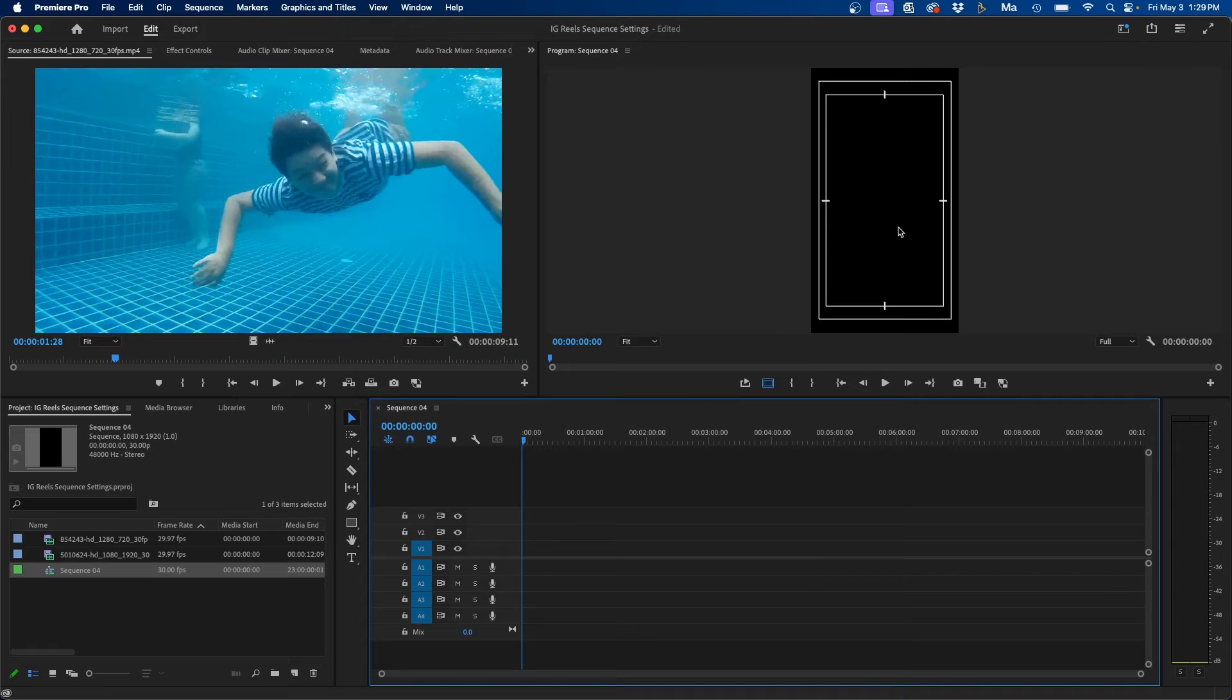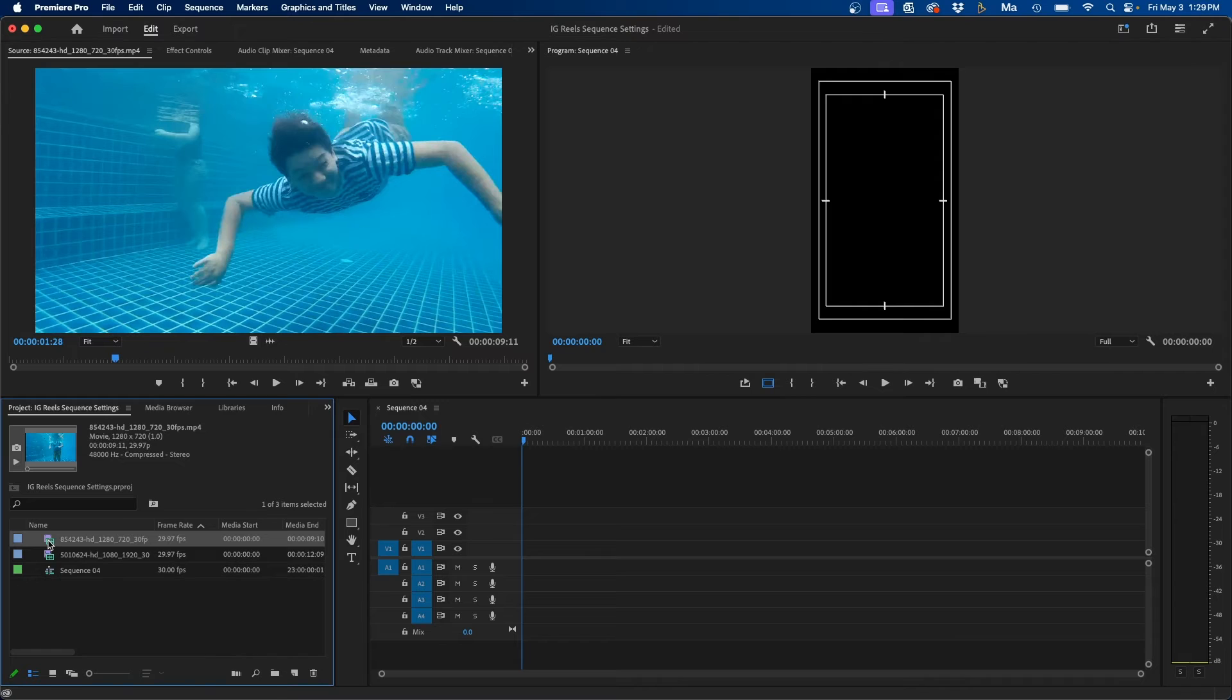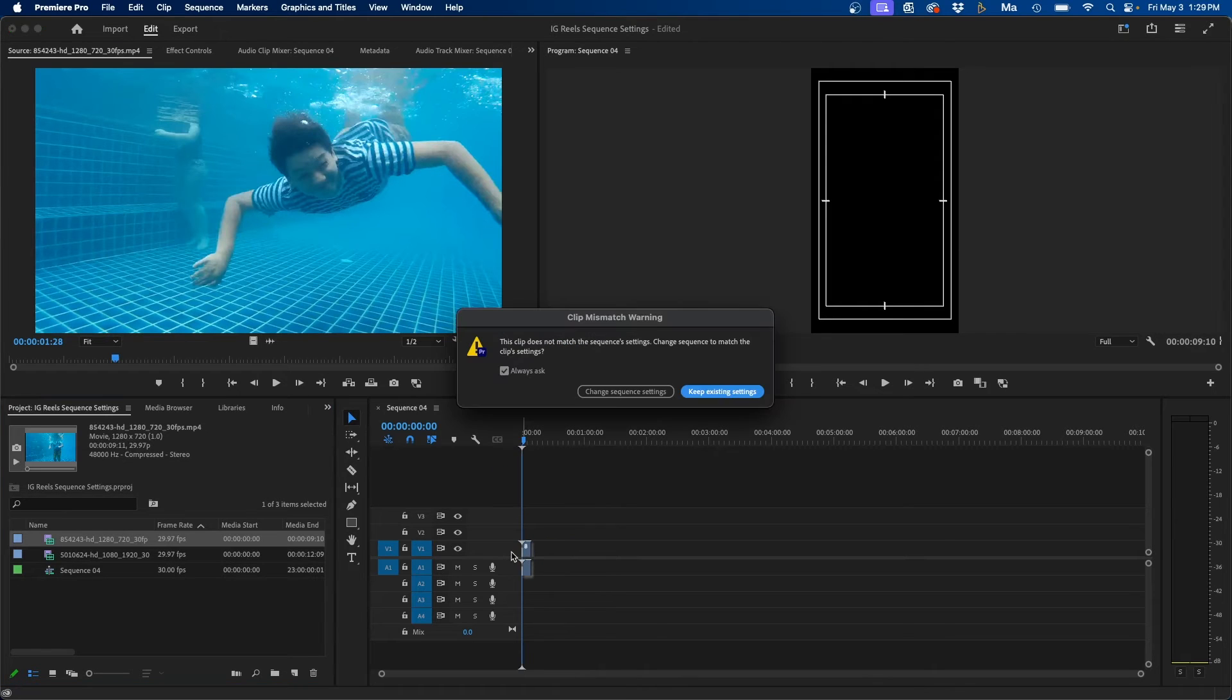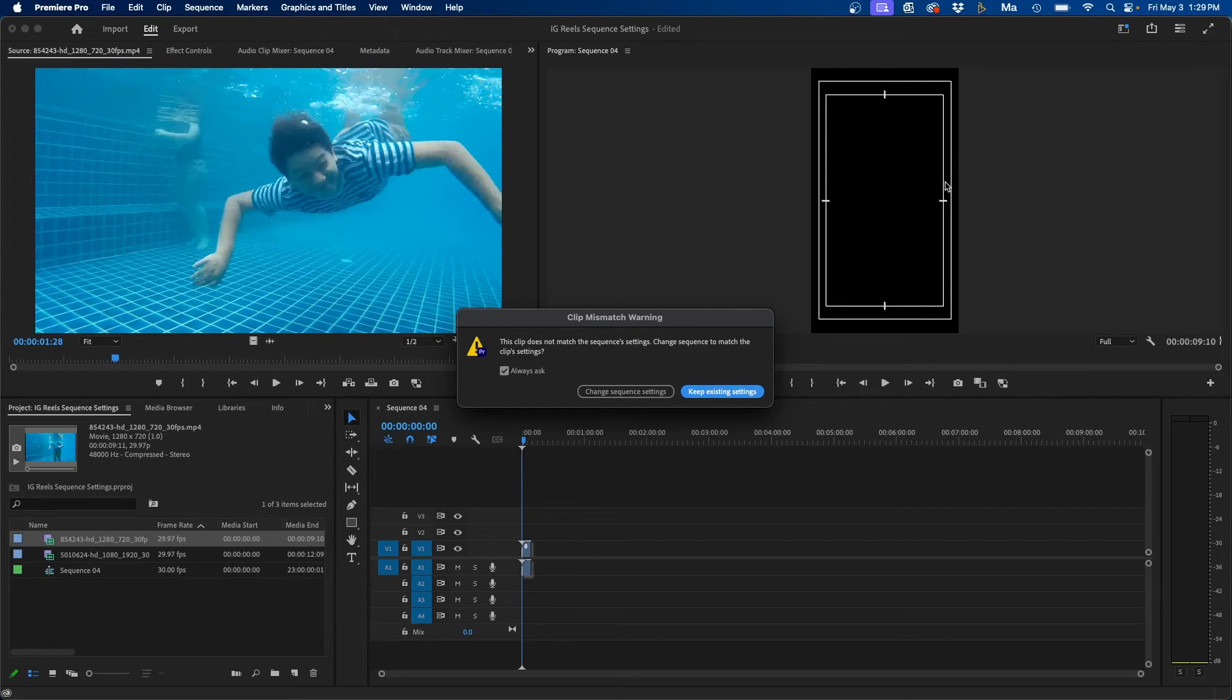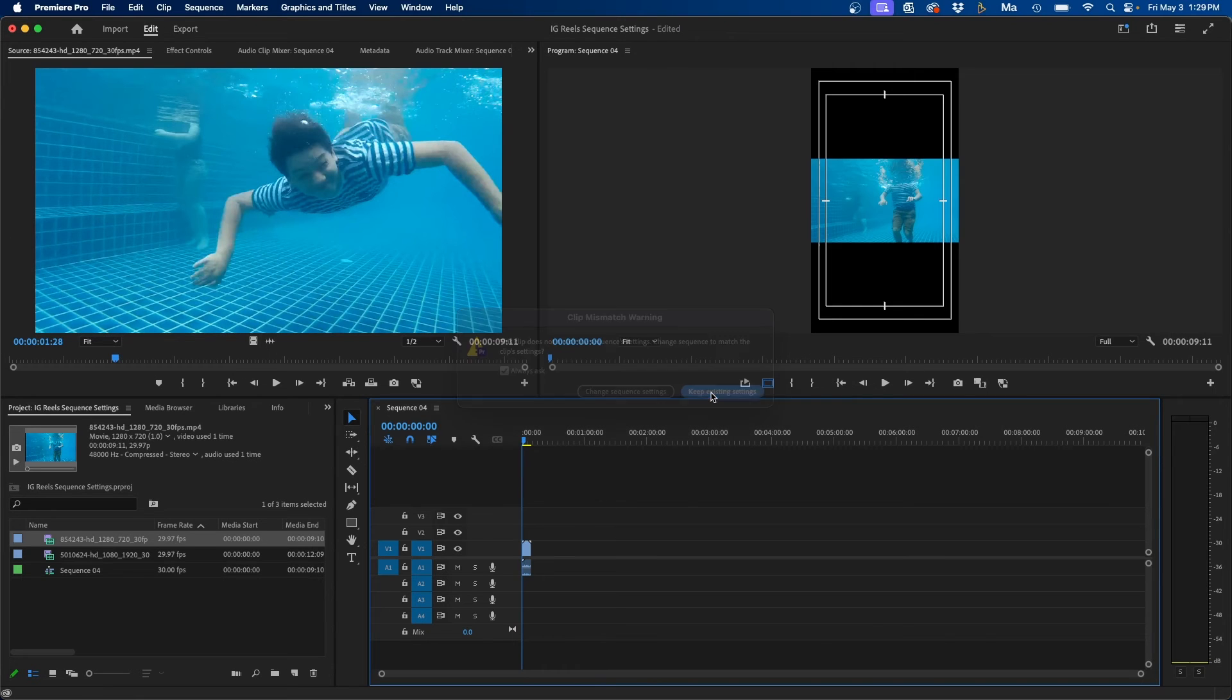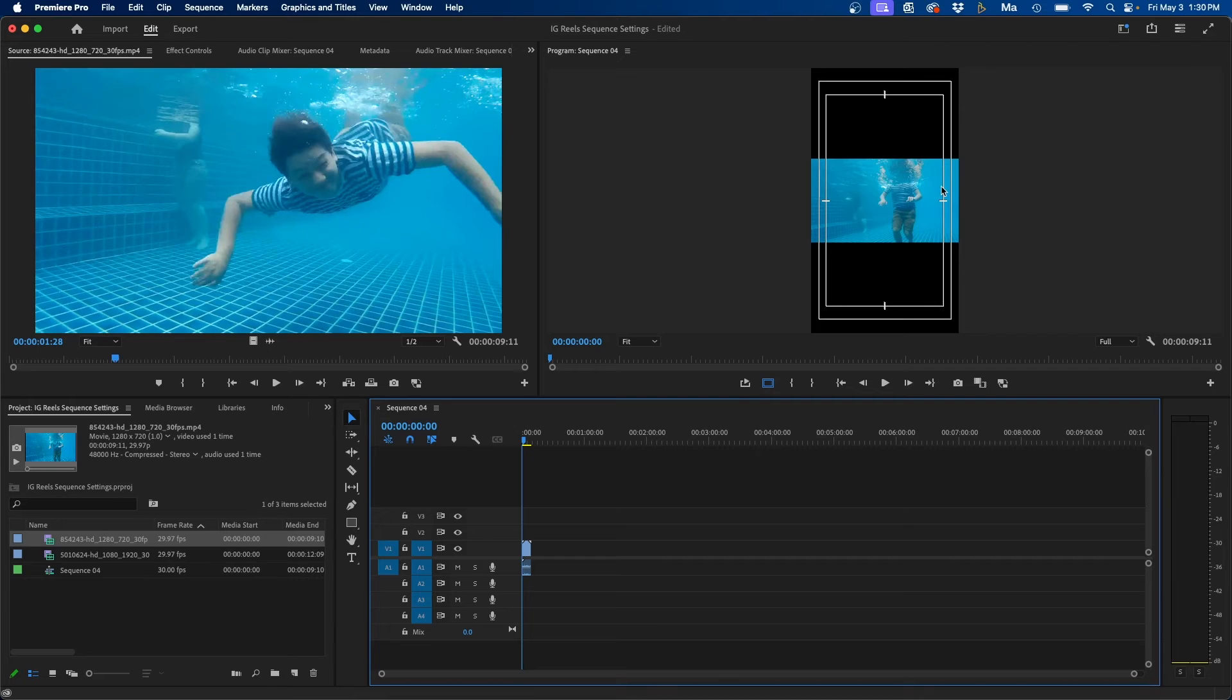And with our new sequence created, one thing you have to do is resize the footage to make it vertical. So next, I'm going to click and drag our horizontal clip into our vertical timeline. And you'll notice this window pop up. What I recommend doing is just clicking on this button, keep existing settings. Because remember, we set up this vertical sequence setting. We don't want to revert it back to horizontal. So we'll just click this. And that way it puts this horizontal video clip inside this vertical sequence.